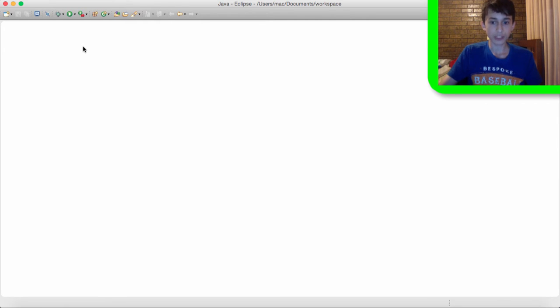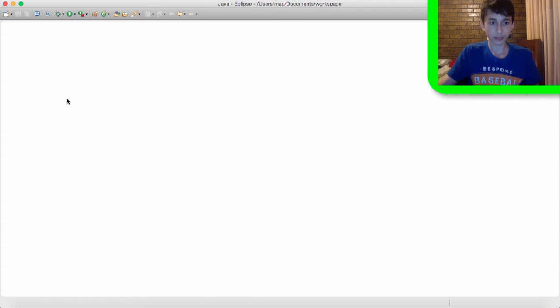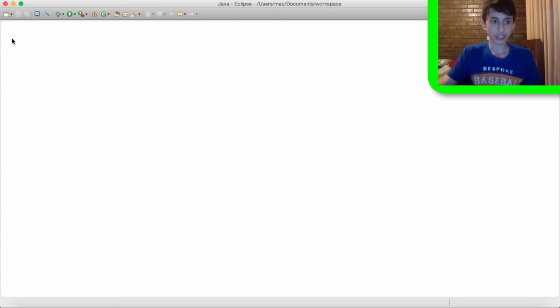Now once you close that then there should be some things like down the bottom on the side, something like navigator and outline, stuff like that. You want to press the little x next to this to close all these down.